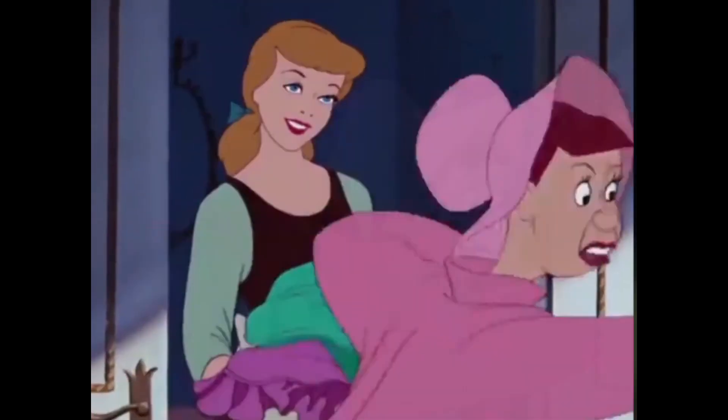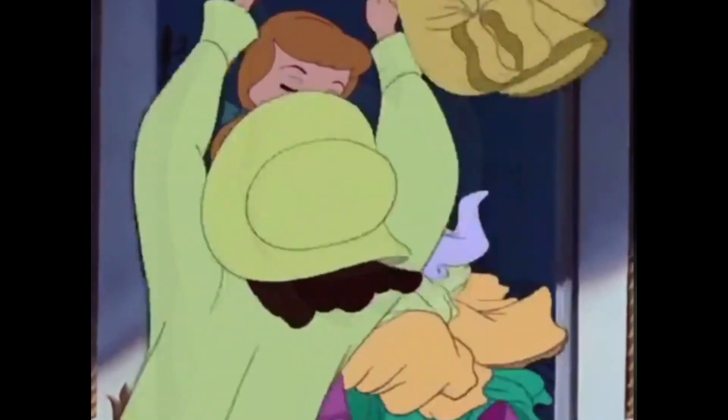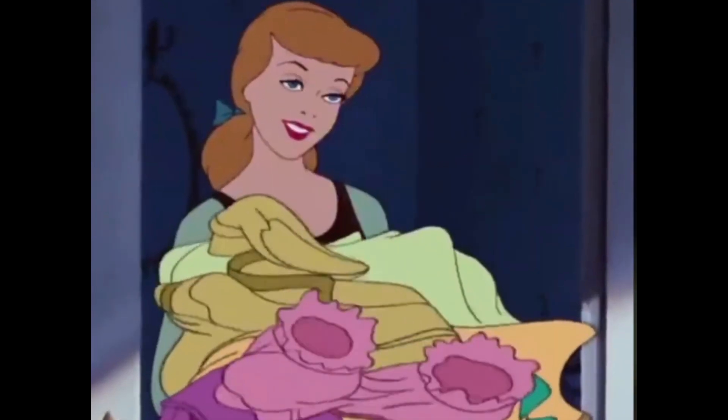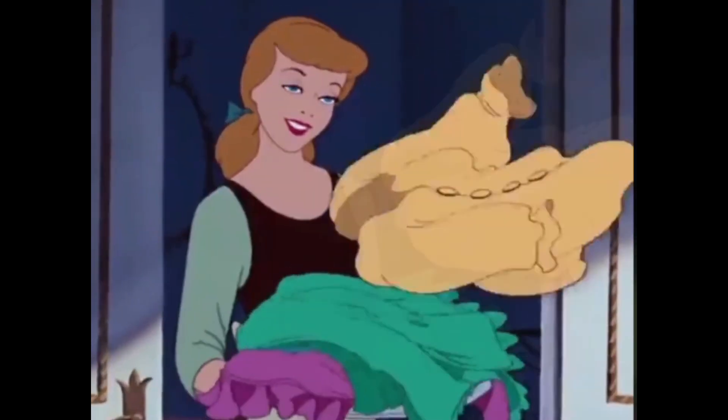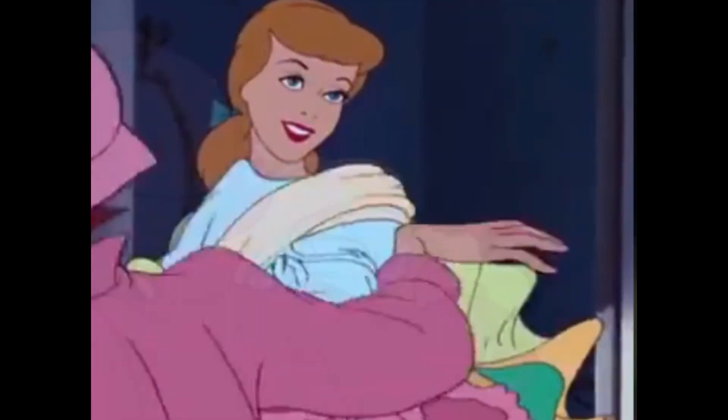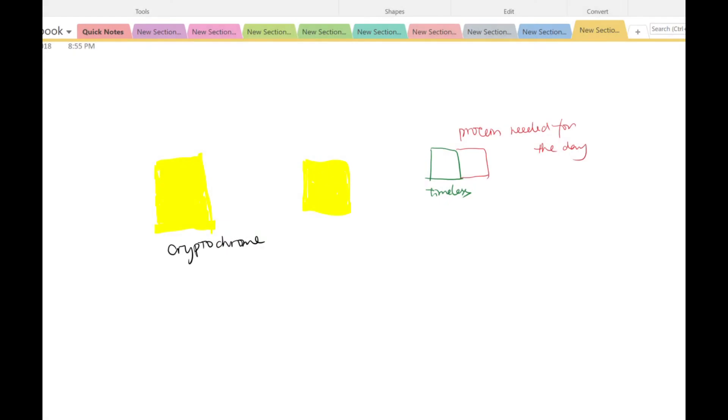If you didn't catch everything I just said, that's totally fine. After all, I presented more than 20 years of research in two minutes. Here's all you need to know for this video: when hit by light, Cryptochrome becomes active, changes its conformation, and degrades timeless, which protects the circadian protein period.